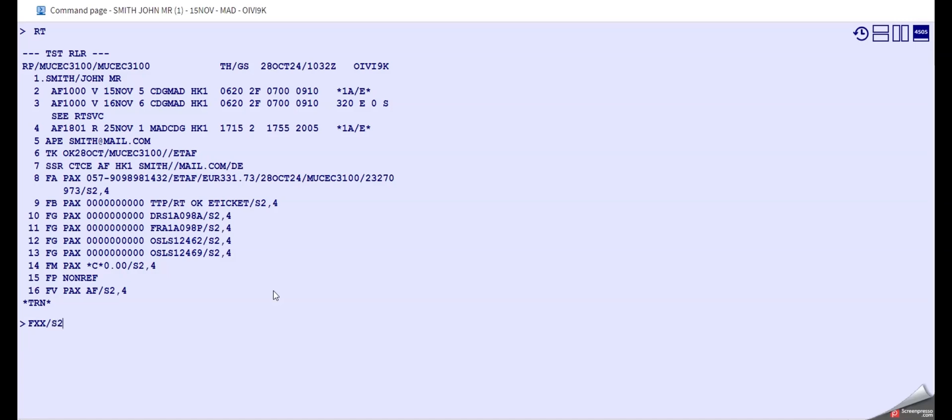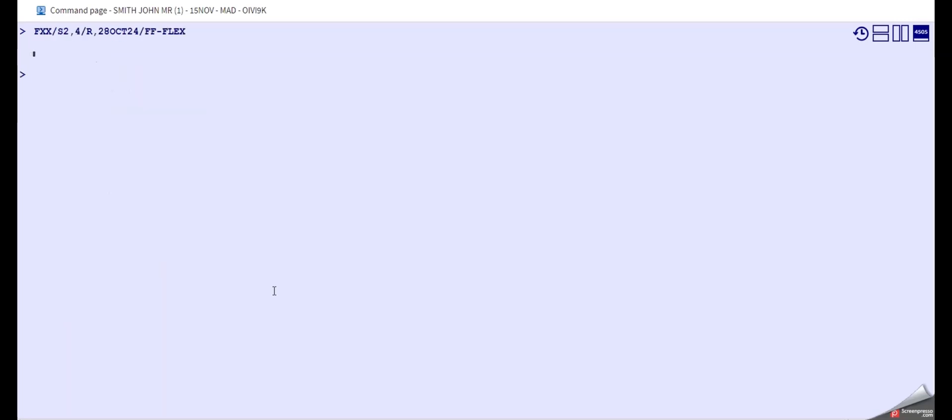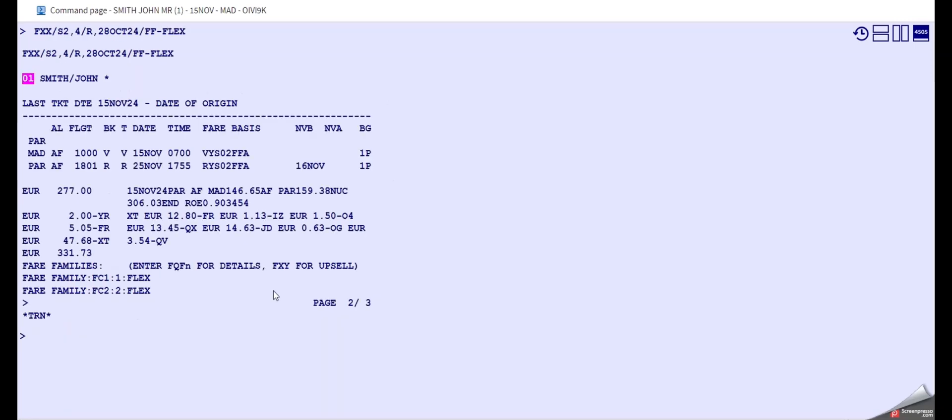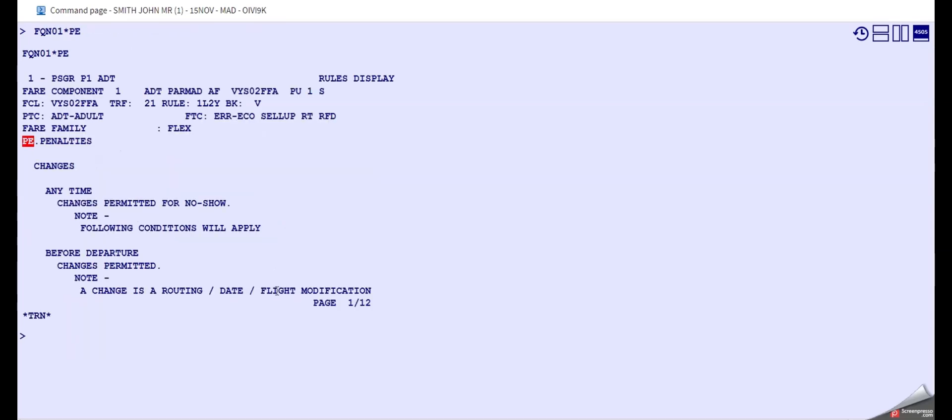So there we have to use segment 2 and 4. Ticket was issued on 28 October and the fare family is Flex. So let's read here the penalty section where we find the change conditions, and we see that the changes are permitted anytime, so this is absolutely no problem.